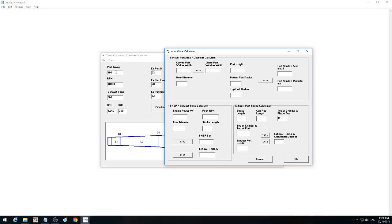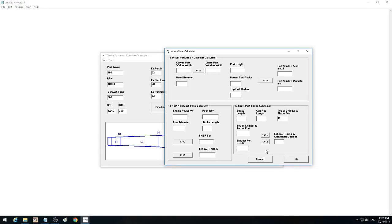The exhaust port timing calculator is here to put the timing value in. You enter stroke length, conrod length, deck height, top of cylinder, top of the port, and exhaust port height. From that you can hit the button and get your exhaust port degrees and crankshaft degrees to put in. If you've measured it with a degree wheel, you can put the crankshaft degrees, stroke, and conrod length in, and it will give you the actual top of the cylinder and the exhaust port height so you can physically measure those as a cross-check — because it's fairly critical to get the exhaust port timing measured correctly.